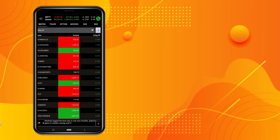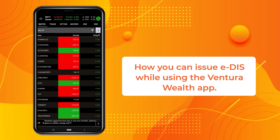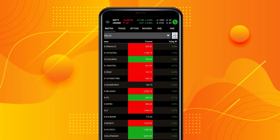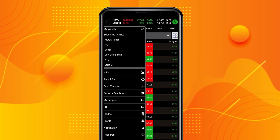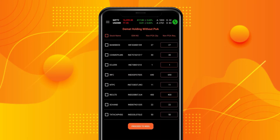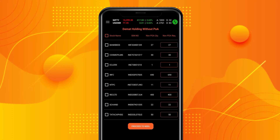Let's look at how you can issue EDIS while using the Ventura Wealth app before you begin trading. Click on the hamburger menu and choose EDIS. You will see a list of your DMAT holdings for which the POA has not been submitted.